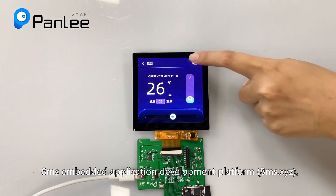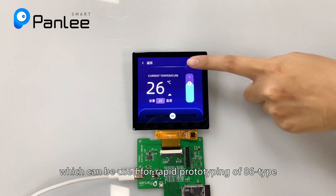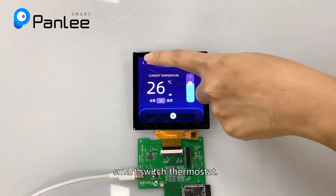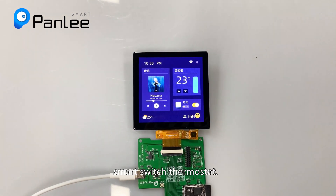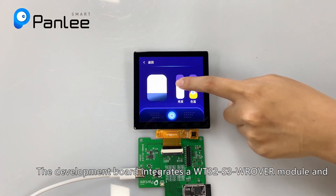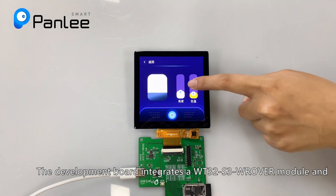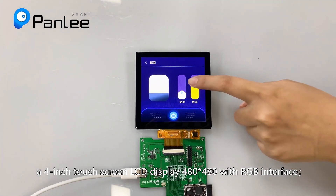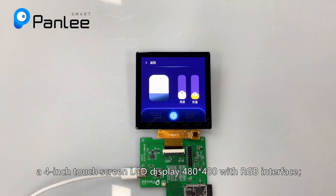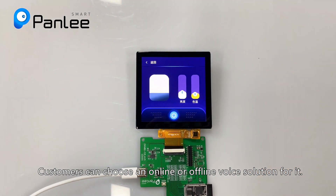The 8 MIS platform can be used for rapid prototyping of 86-type smart switch thermostats. The development board integrates a WT32S3 rover module and a 4-inch touchscreen LCD display at 480×480 resolution with an RGB interface.